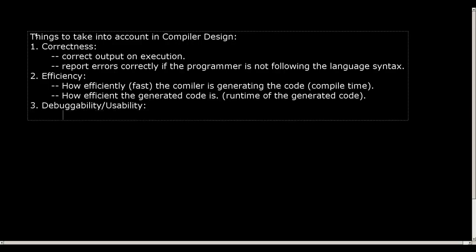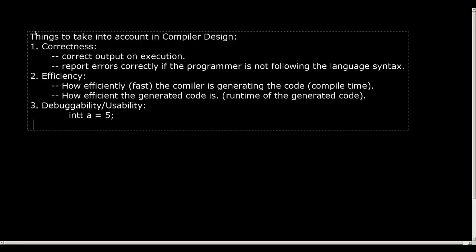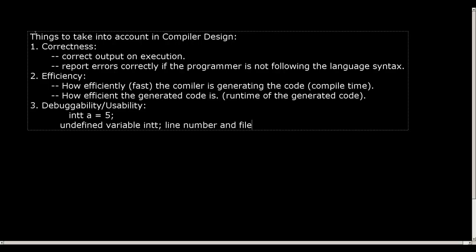For example, if I say int a equal to int t a equal to 5 instead of int a equal to 5 in C, then the compiler should report an error that undefined variable int t. Because int t is not a keyword. It will treat it as a variable. The compiler will treat it as a variable, and hence int t is, but int t we have not yet declared, and hence it should give me an error with proper line number and file name.